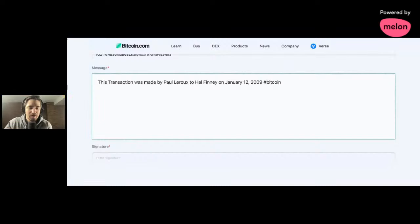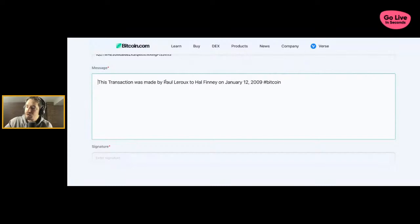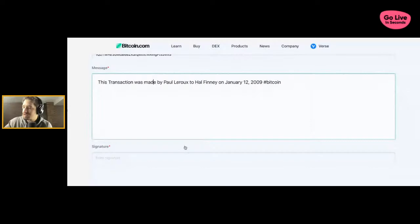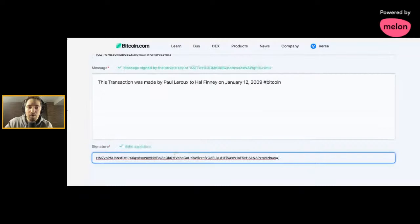So here I've entered the message. Here's the transaction message. And then on the bottom, you're going to add the signature. Okay. So this portion is the signature. Now it's going to come up with a message. Either it's going to be verified or not verified.